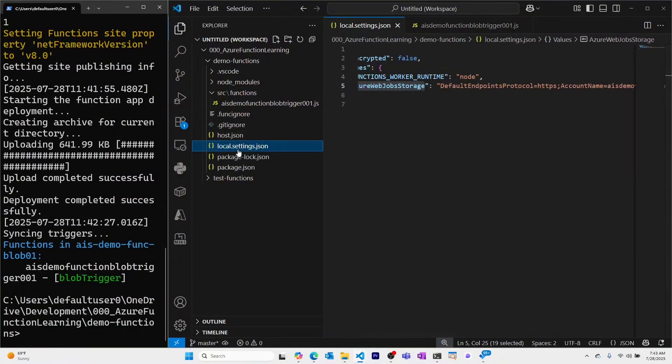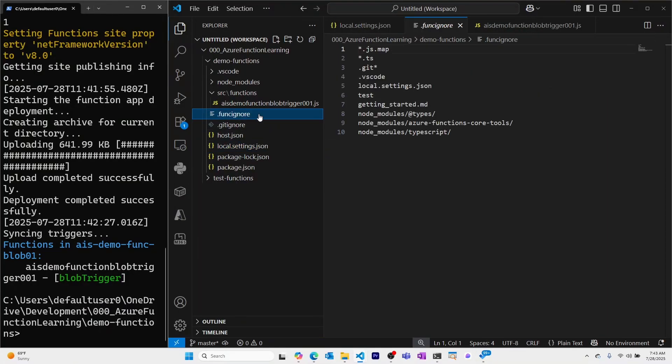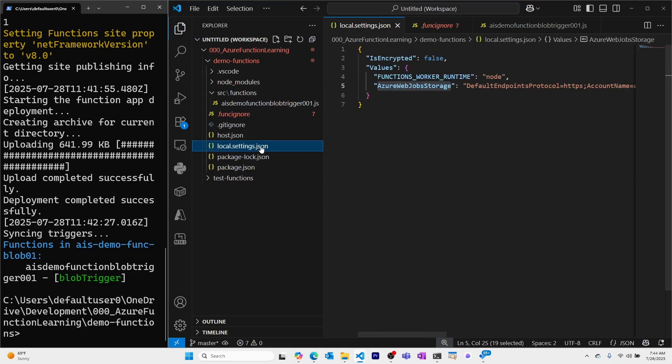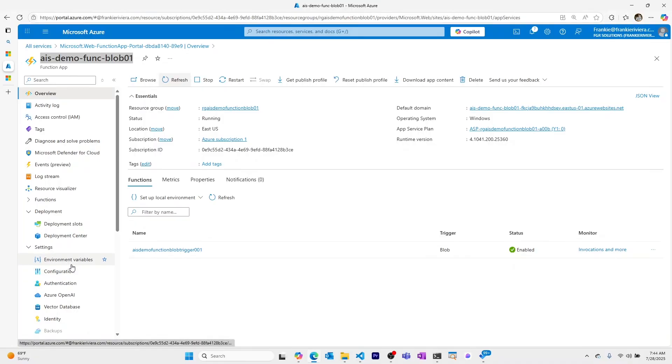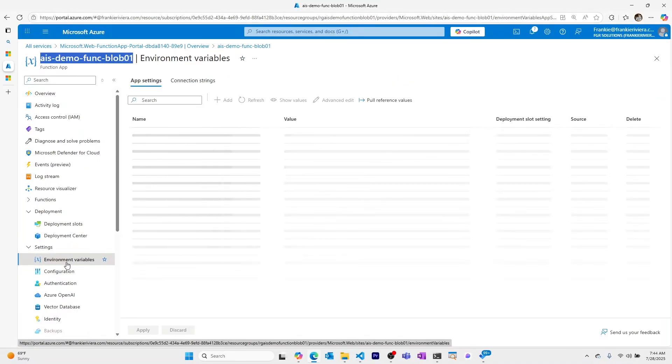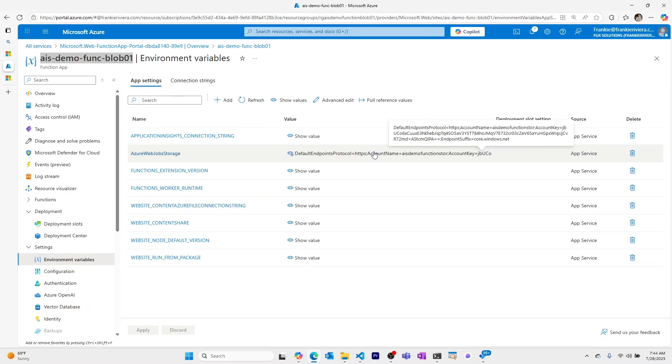This local.settings.json file is only local. My funcignore file ignores all of the files that I don't want to be uploaded to the Azure function app in the cloud, which includes the local.settings.json file. So any environment variables that you have locally, you're going to need to make sure are added to your function app in the cloud. So let's go make sure that our function app has its environment variables set with the connection string to our storage account, which it looks like it does. Again, you should never show this, but I'll be deleting this before this video goes out.